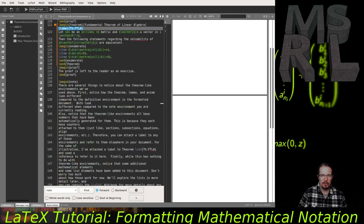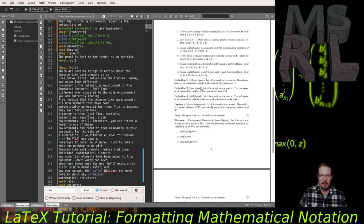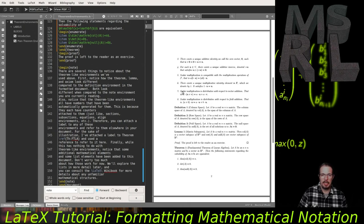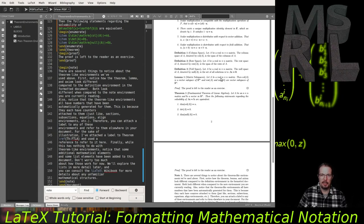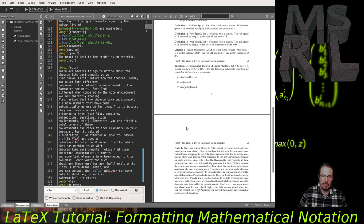Once the document is compiled, we can see that the definitions used the definition style — the heading is bold but the body text is not italicized, except for math mode. The theorem and lemma use the plain style, so those are italicized. The proofs after each use an italicized label of 'Proof,' the body text is in ordinary Roman font, and each proof ends with a QED symbol — an open box — automatically inserted by the proof environment to indicate we're done with the proof.